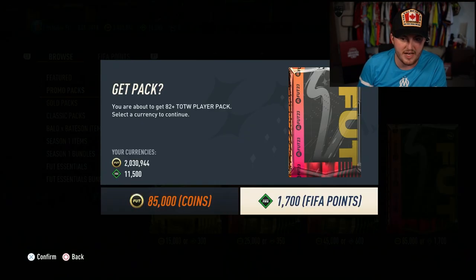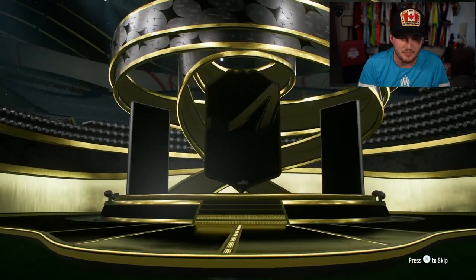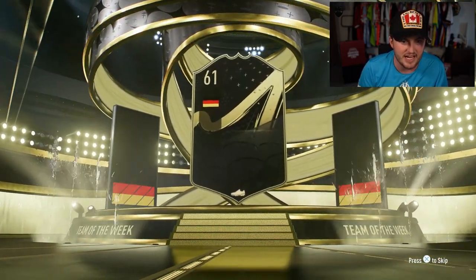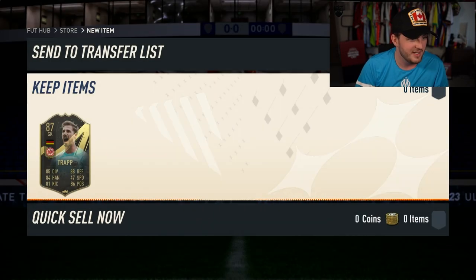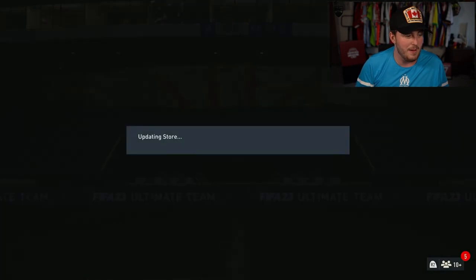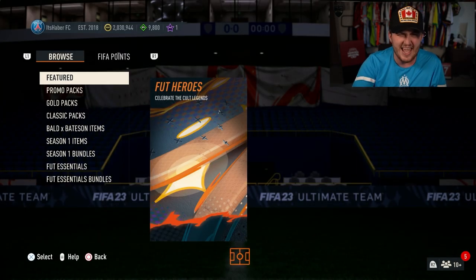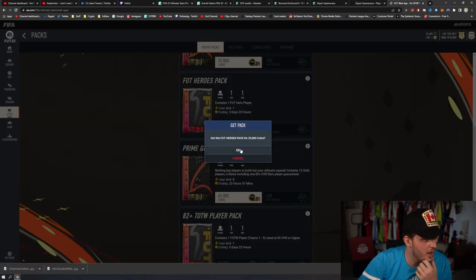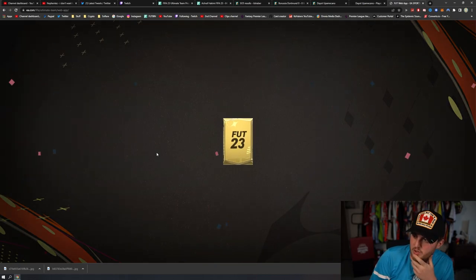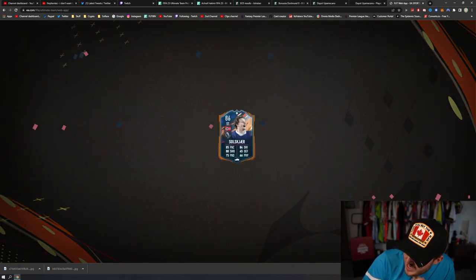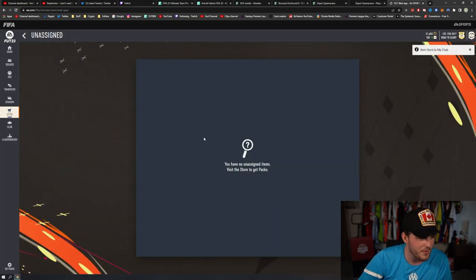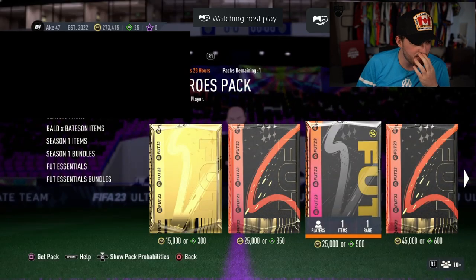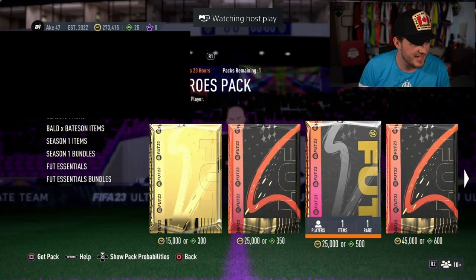They also dropped an 82 plus team of the week player, which is 1.7k FIFA points, which makes no sense that it's more expensive than the hero pack. And we get ourselves a Trapp. Not bad at all. I'll take an informed Trapp tradable. I'm opening this on my RTG account as well on the web app. Let's see what we get. Solskjaer. I'll take it. I'll take Oli. I'm happy with that because I like Oli. This has to be some kind of mistake, some kind of crazy mistake.